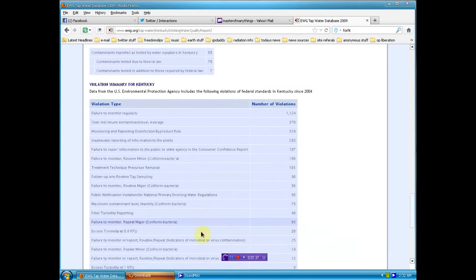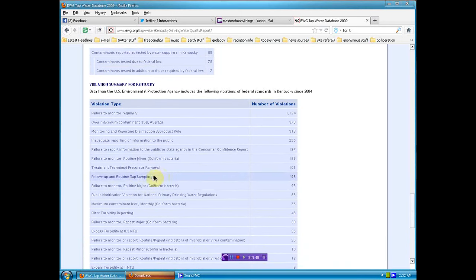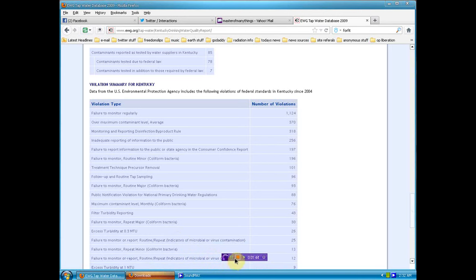Oh, but don't worry. If you get sick and you're on your way to dying because of any of this, Obamacare will be glad to treat you. Bye.